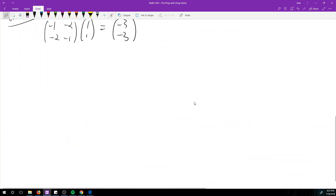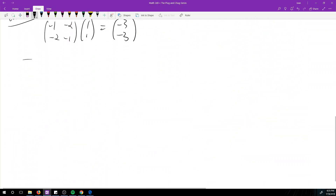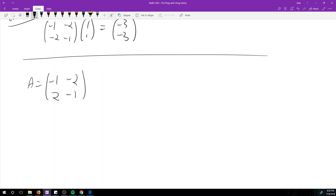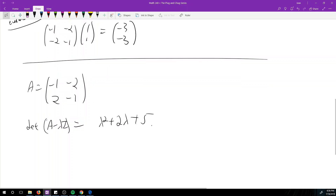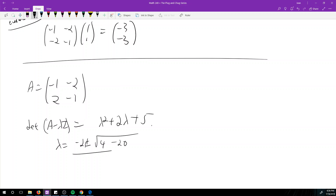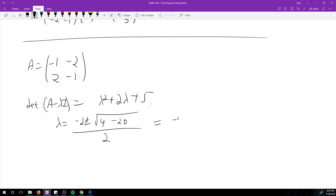Now what happens with complex eigenvalues? Let's say A = [-1,-2; 2,-1]. The characteristic equation gives λ² + 2λ + 5 = 0, so λ = (-2 ± √(4-20))/2 = -1 ± 2i.